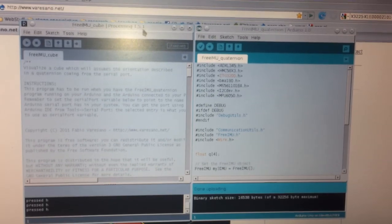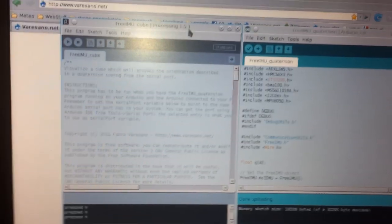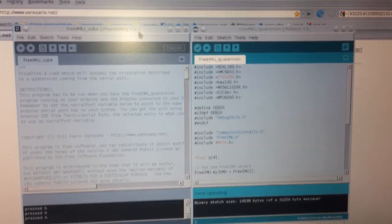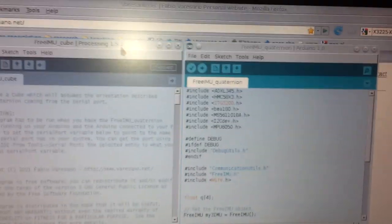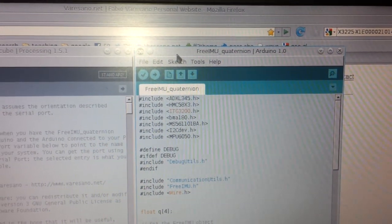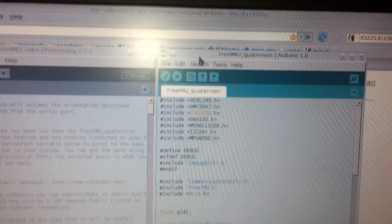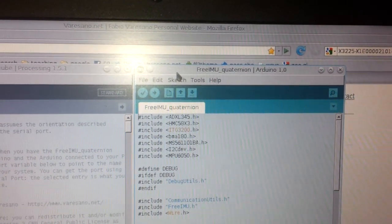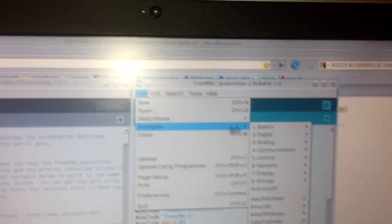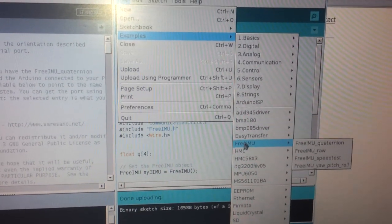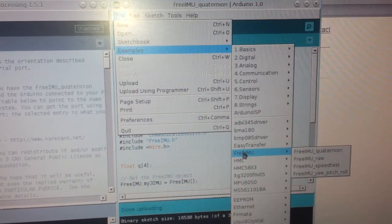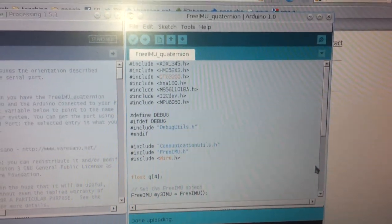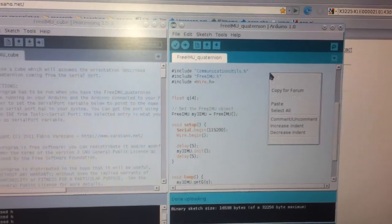Basically, the Arduino guys just ripped out the Processing IDE, so that's why the two are so similar. What I will do is using another program available in the FreeIMU Arduino library, which is called the FreeIMU Quaternion. What I do is open the FreeIMU example from the FreeIMU library examples, so here it is, and this is the program.